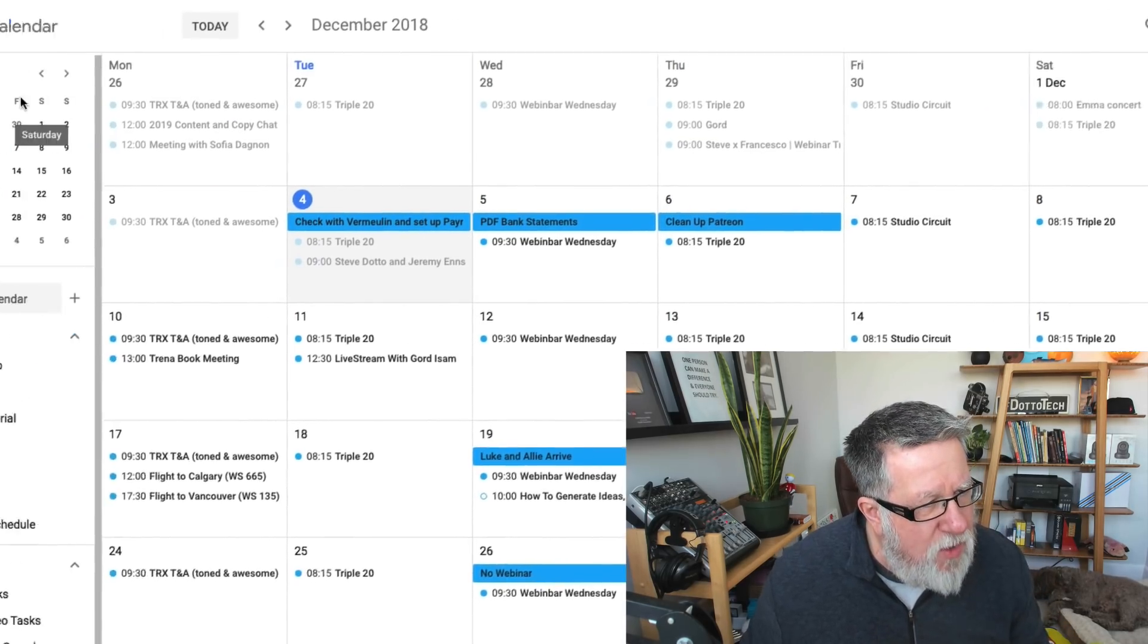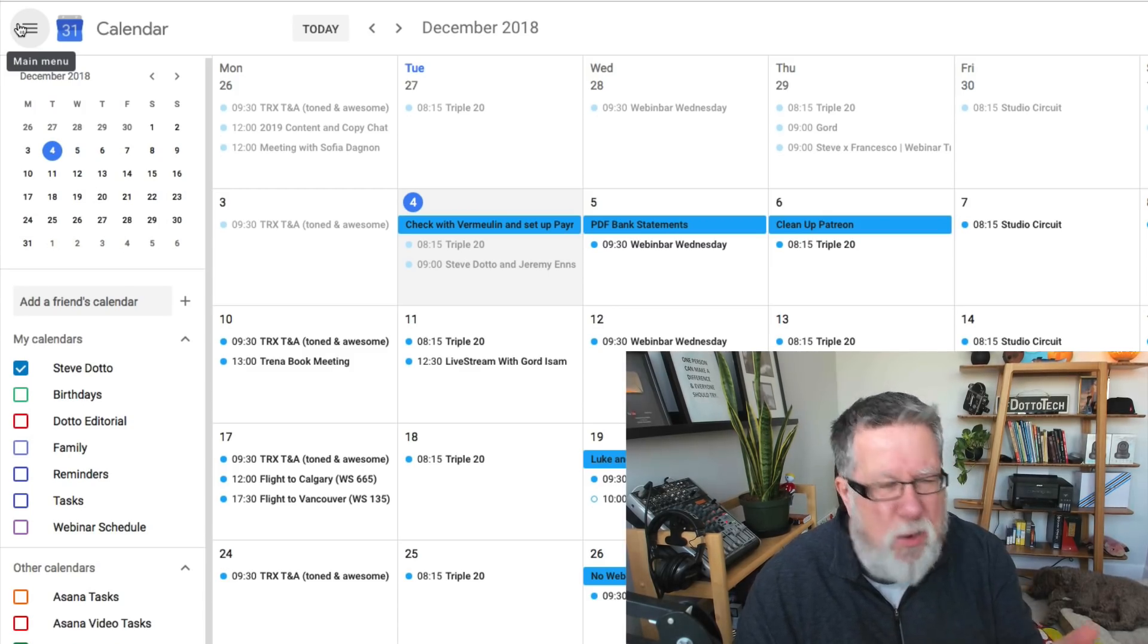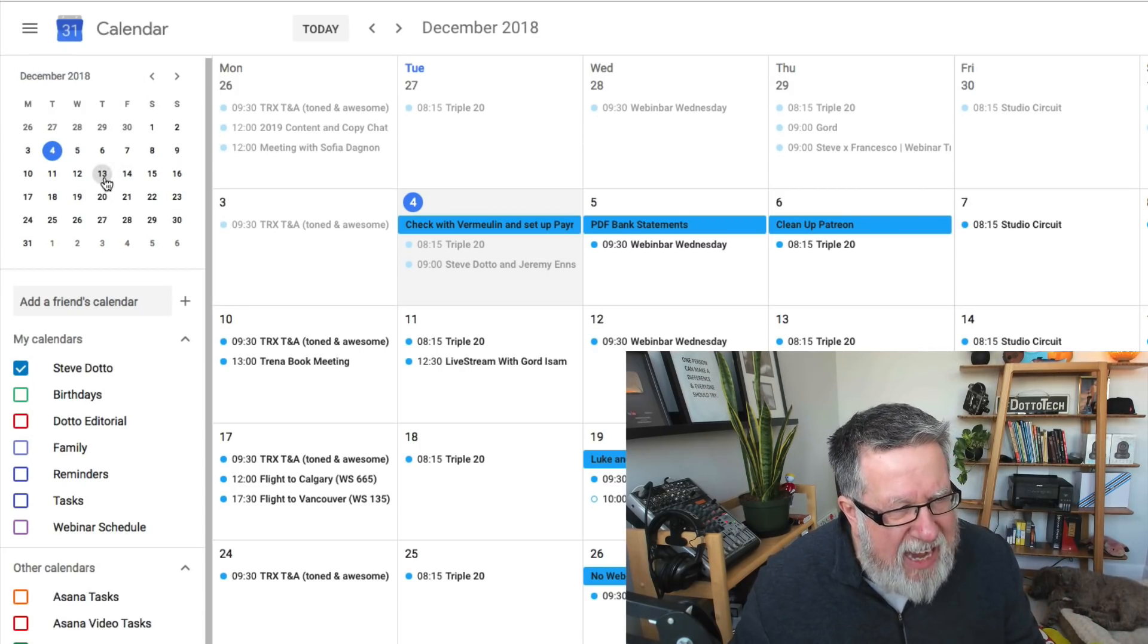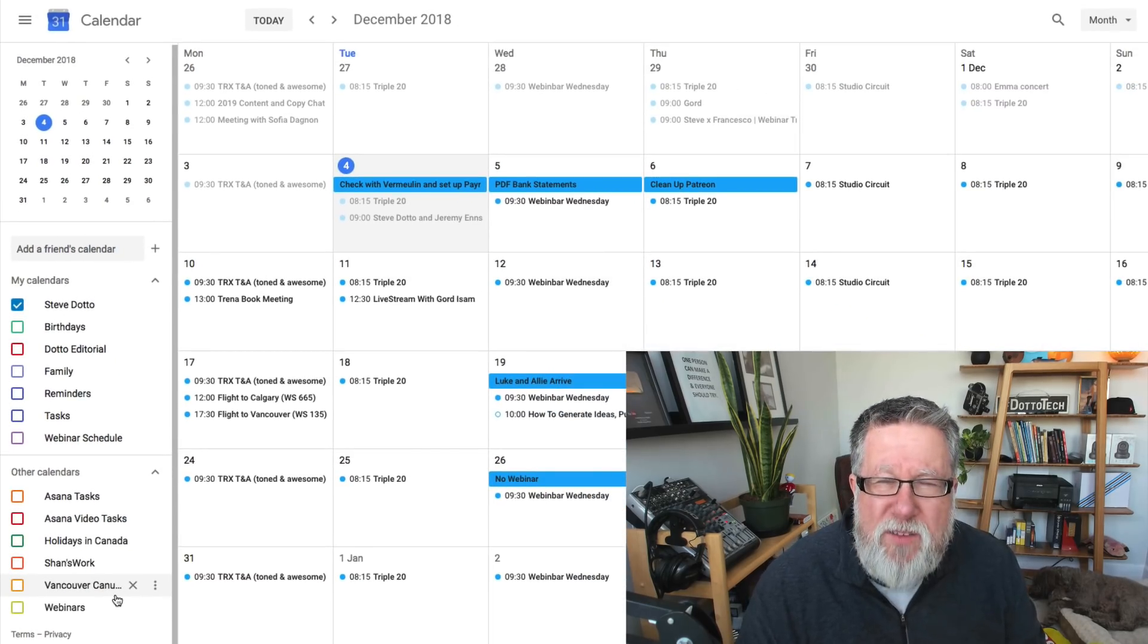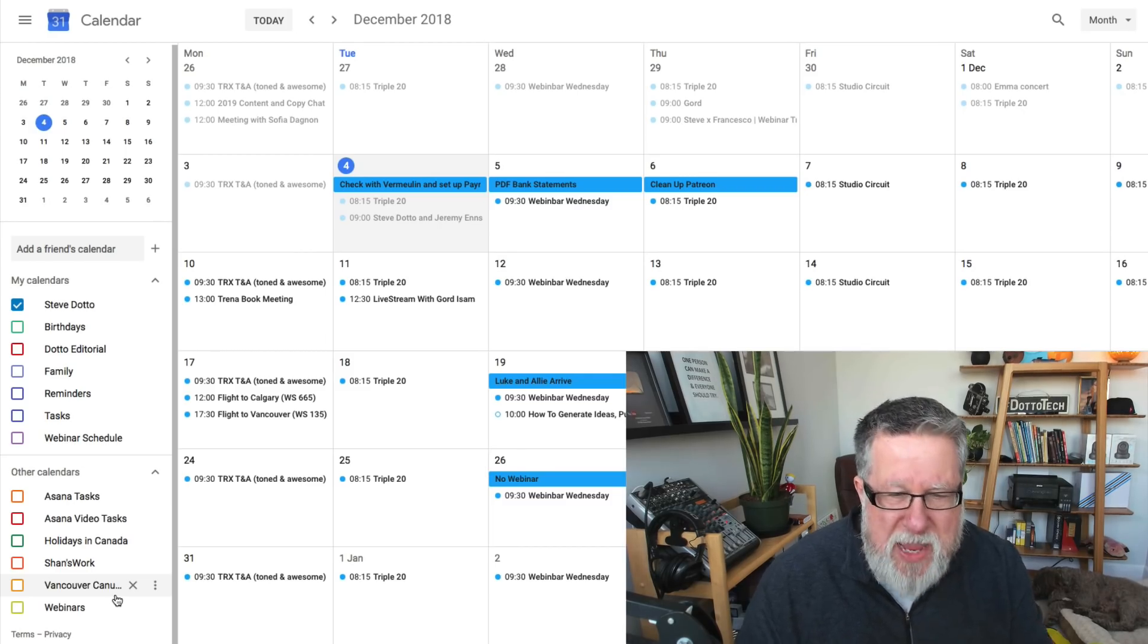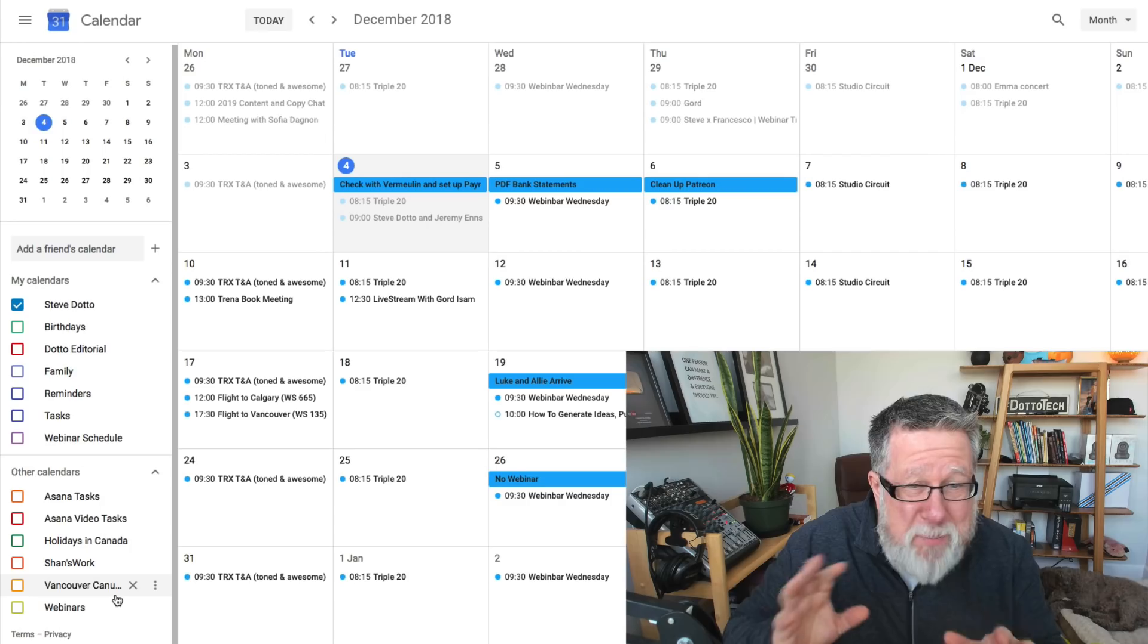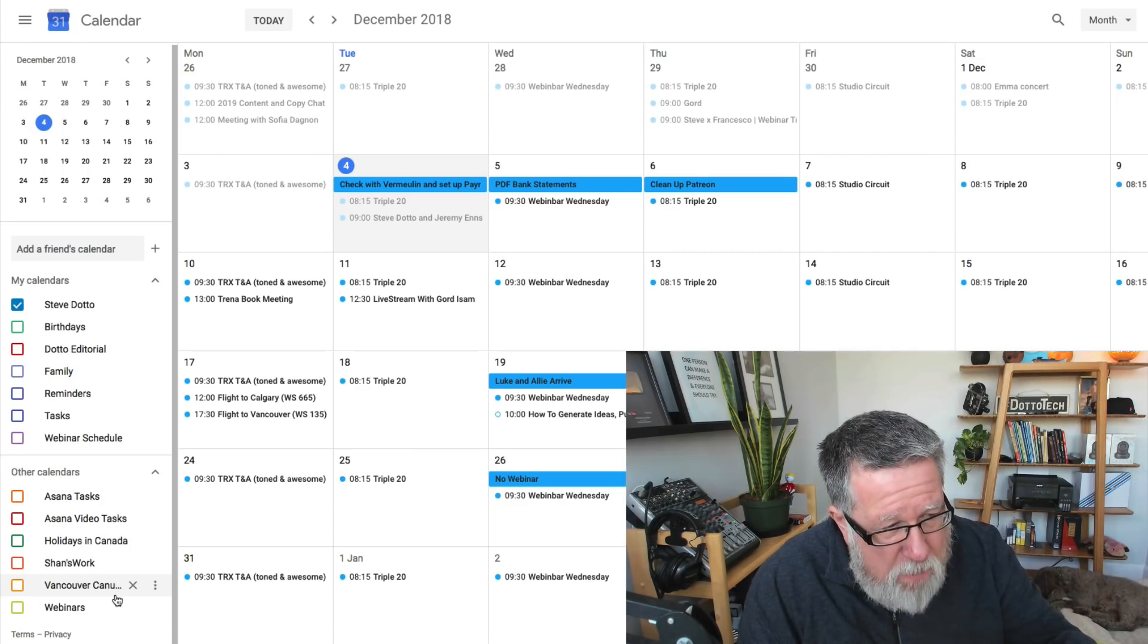Now, over here on the left-hand side, they call this the main menu. I think if I was in charge, I would call it a sidebar, but they call it a main menu, and in it is a little mini quick-pick calendar, so you can jump around the calendars very quickly here, but down below is a listing of all of the different calendars that I either own or am subscribed to, and this is really the beginning of the power of Google Calendar.